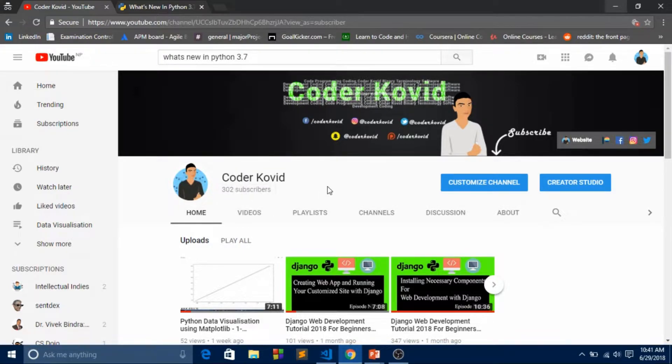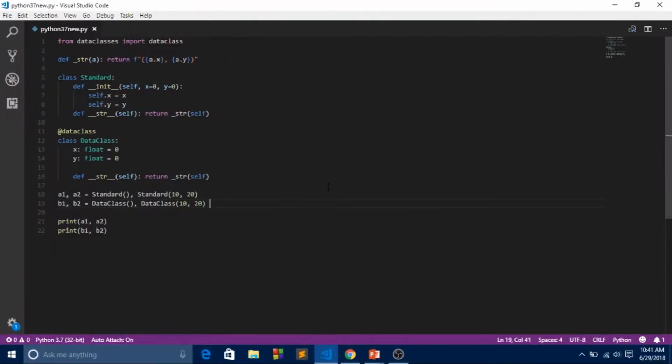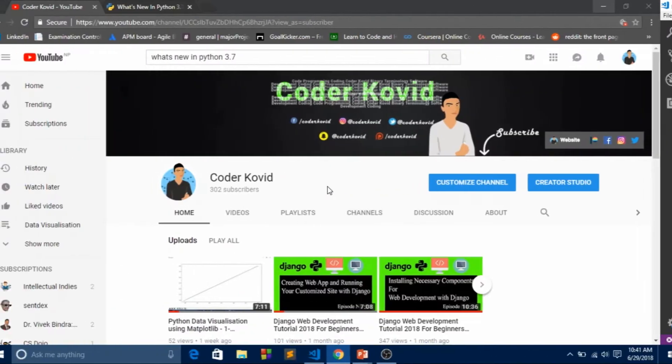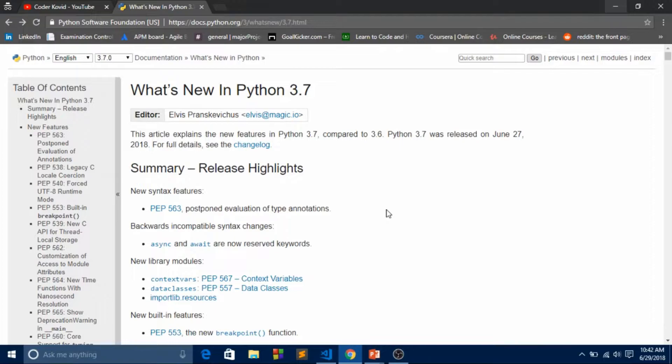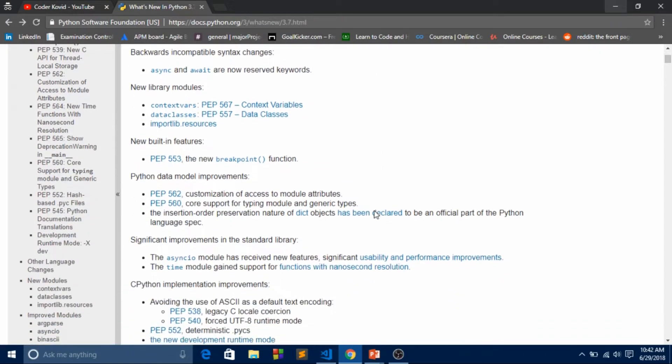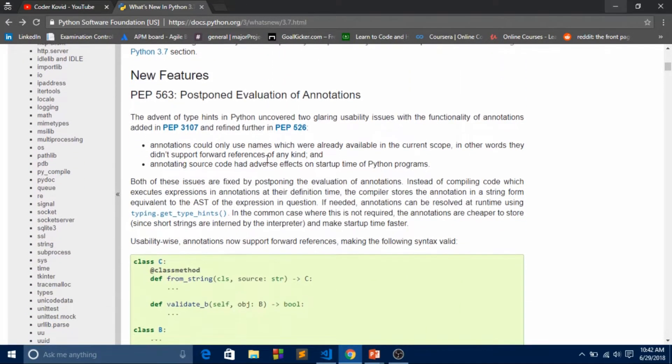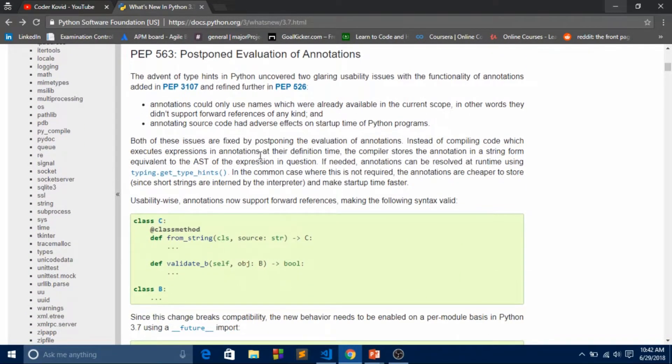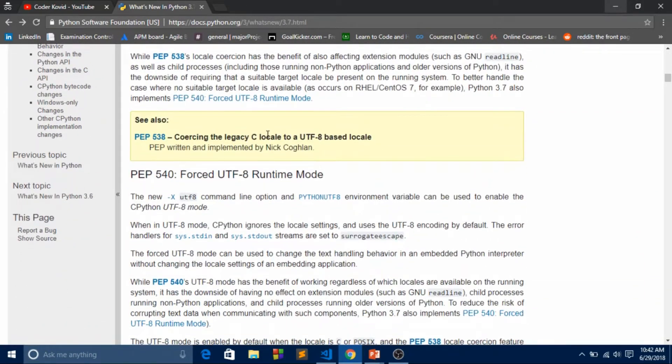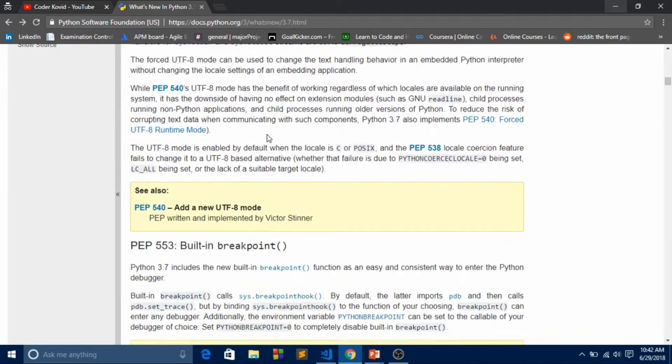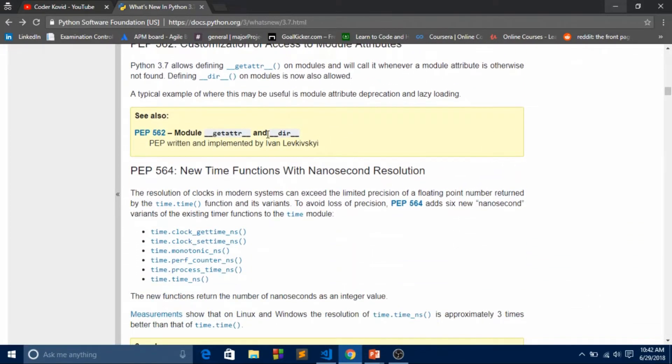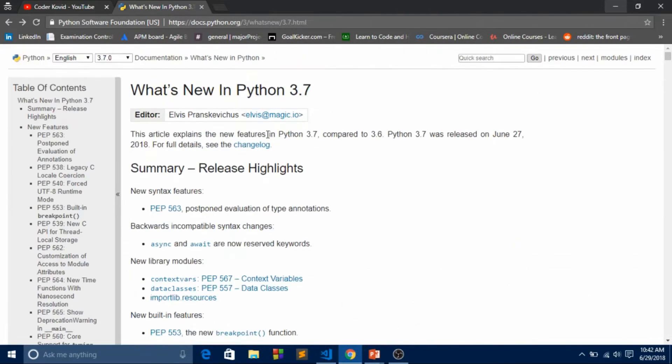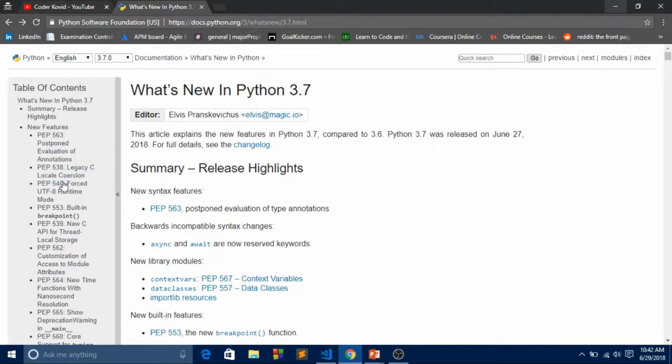That's good, so we'll see something cool over here. This is the Python 3.7 documentation. I was looking at it and thought of making a video to give you some knowledge about it. I jumped over to PEP 567 in which they told us about data classes.